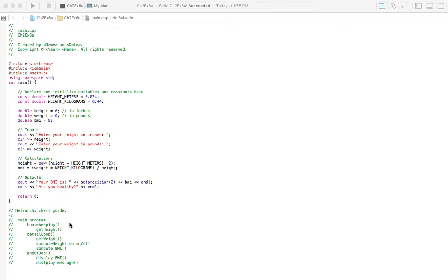So let's look at the code up here. I've declared two constants. We're going to use these two numbers in our equations down here in order to convert our height and weight. We enter our height in inches and need it in square meters, and we enter weight in pounds but want it in kilograms. So these two constants are used in the equations to convert to the appropriate measurements.